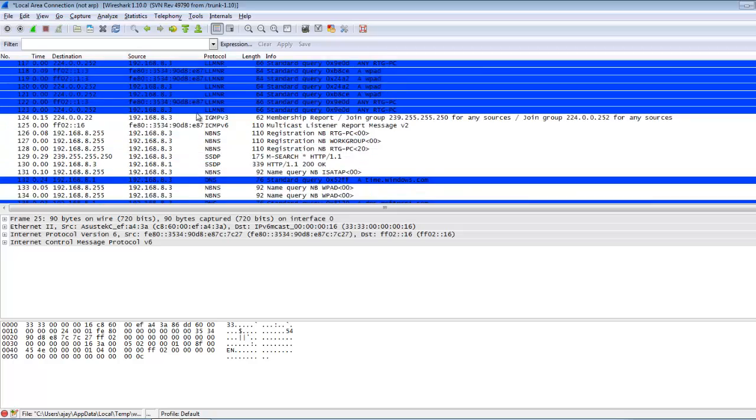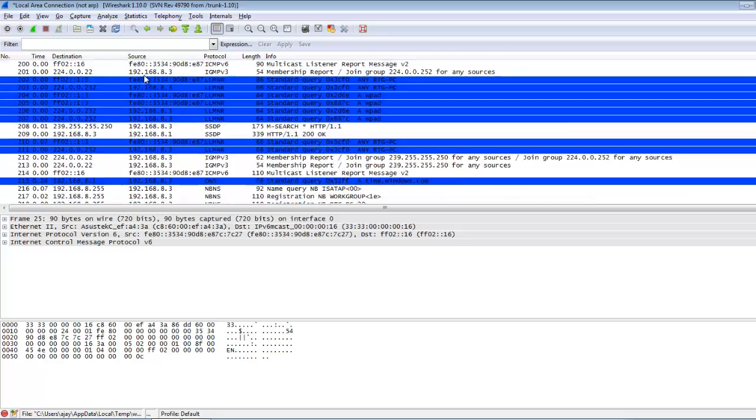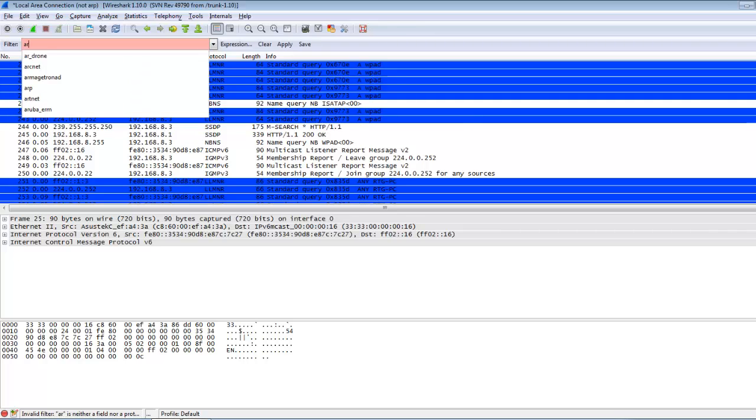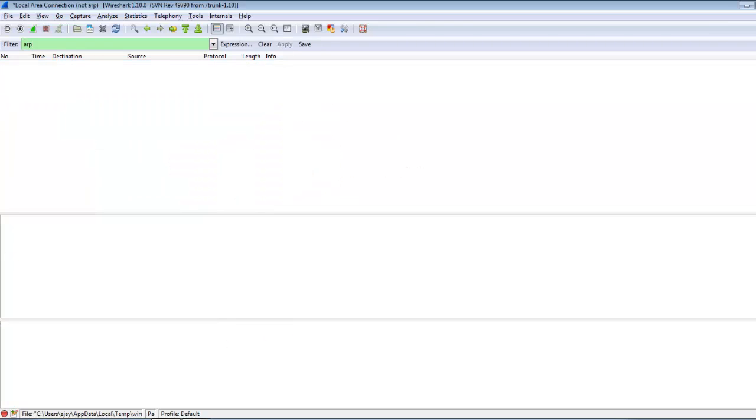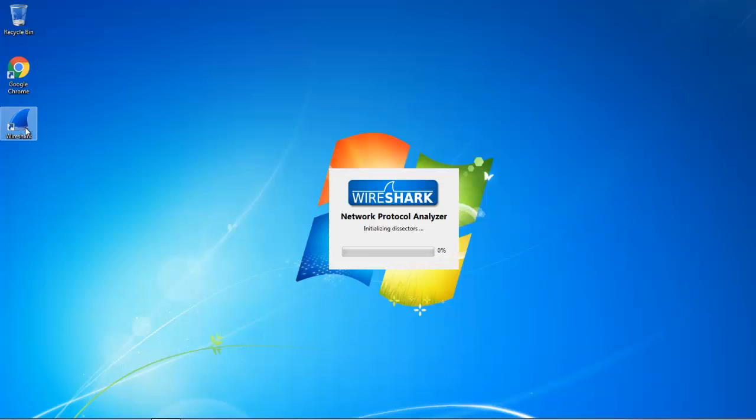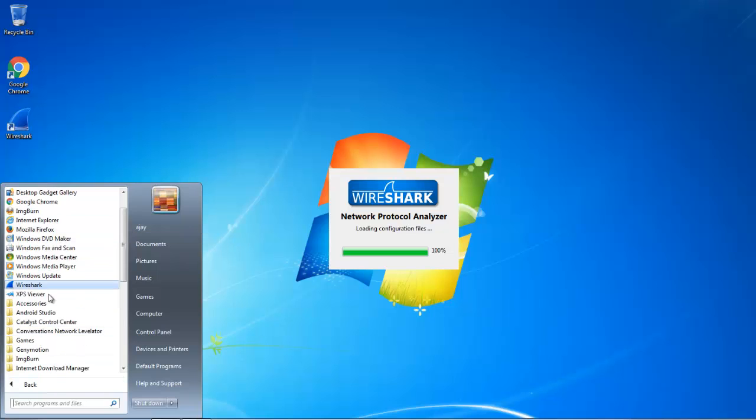I open Wireshark again and open the command prompt.